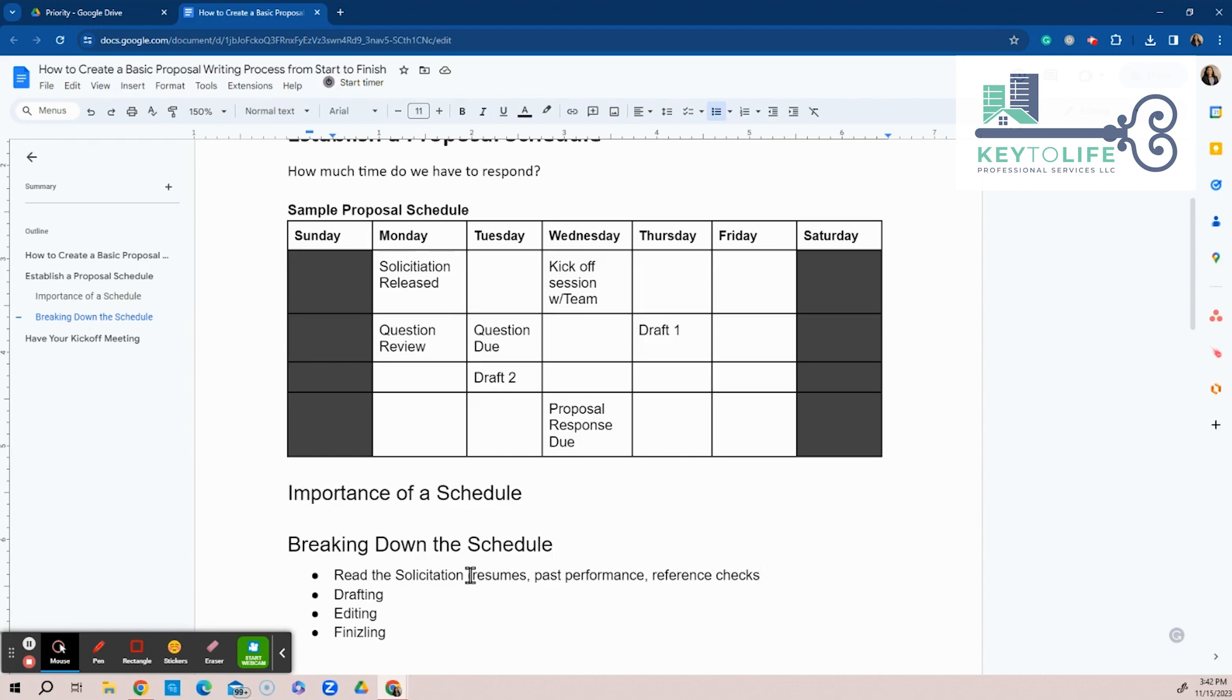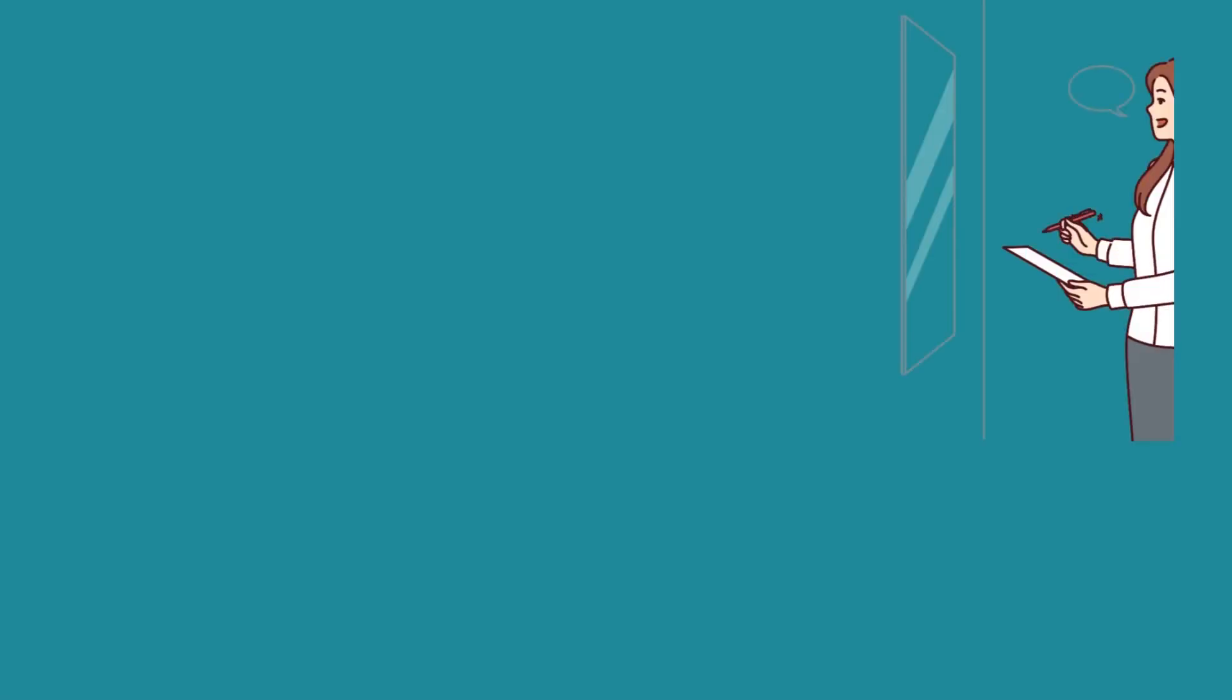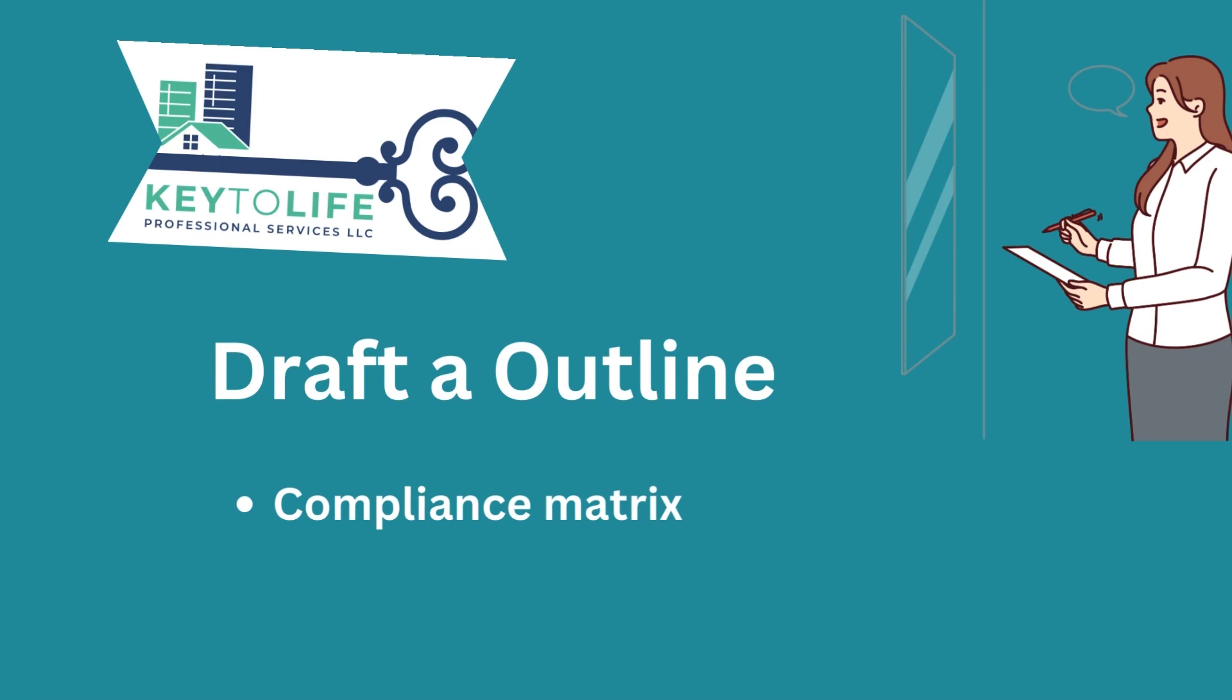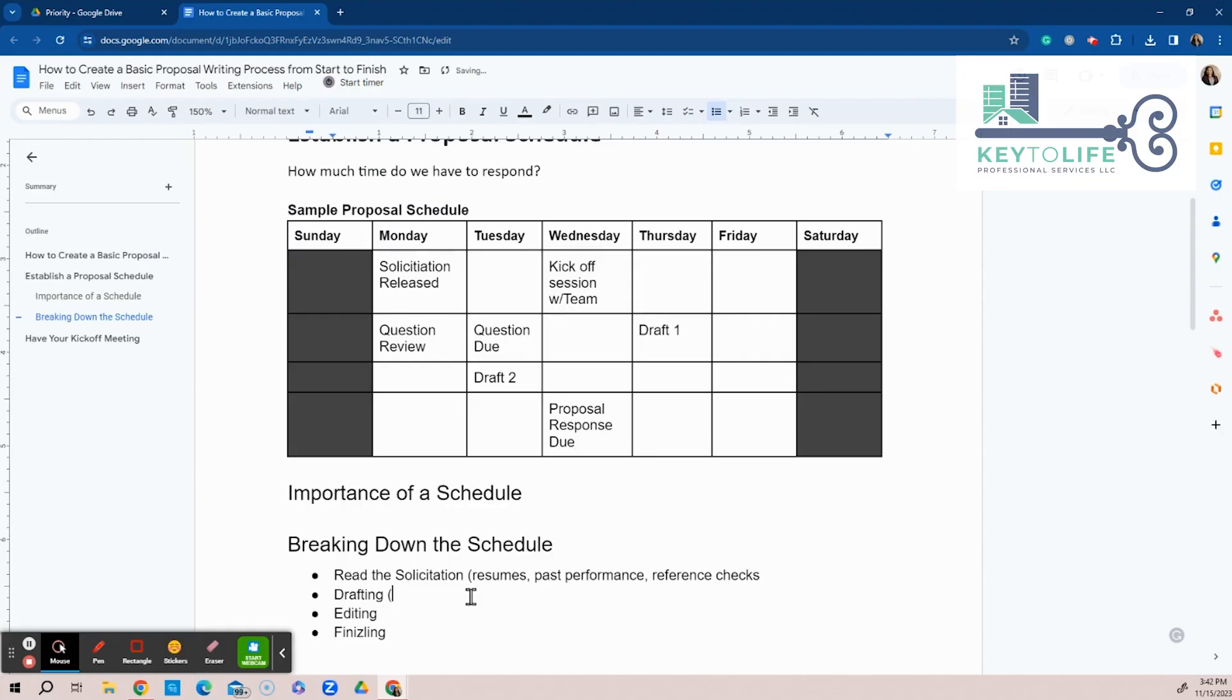So then also now you have to draft your outline, you might have to do a compliance matrix. I always recommend doing a compliance matrix so you can see what we have and what we don't have. Then I also recommend you do a bid decision. So we know we got to do a bid decision.